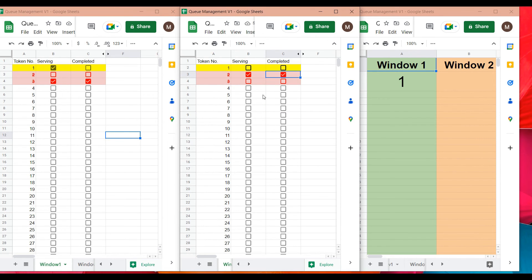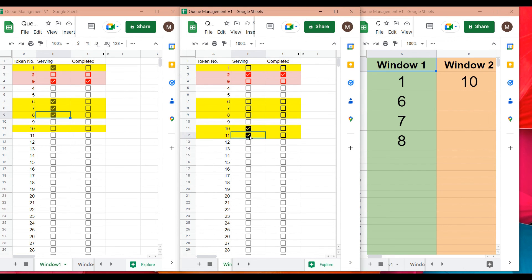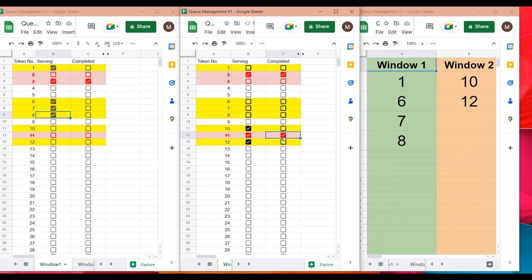You can use this sheet for any number of users — the same template can be extended for multiple windows. Updating the checkboxes keeps informing customers whether they need to go to window one or window two. I hope you like this demo — let me know in the comments if there are any features to add. Thank you.